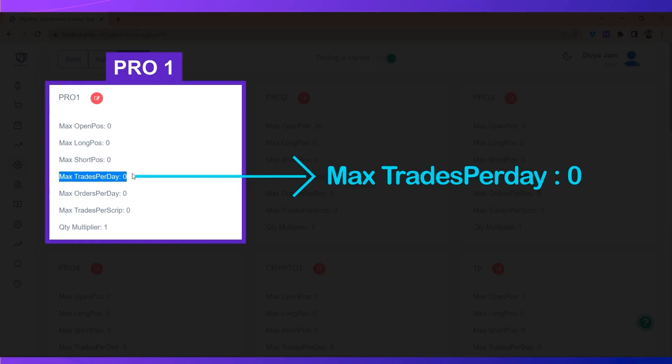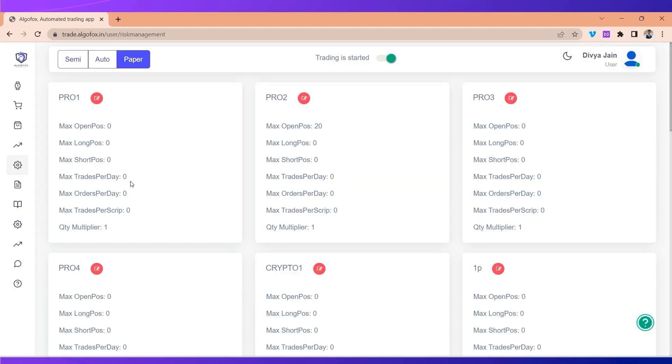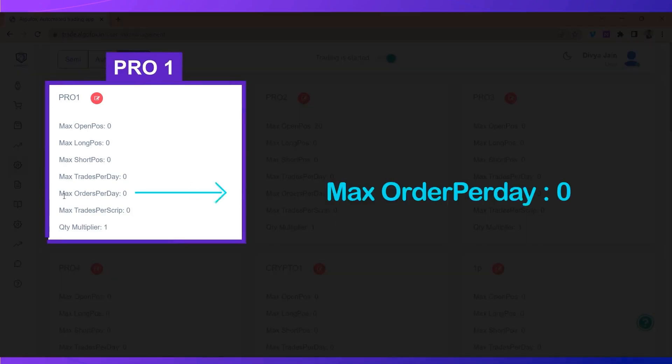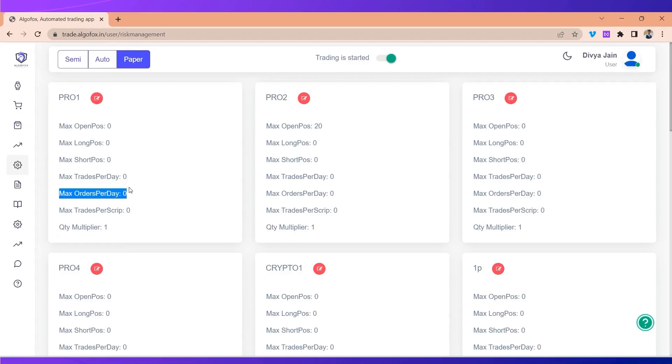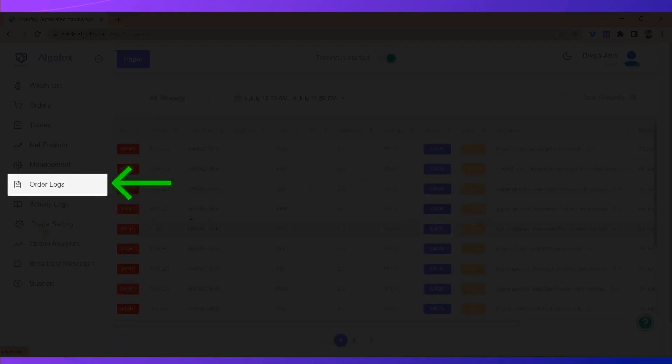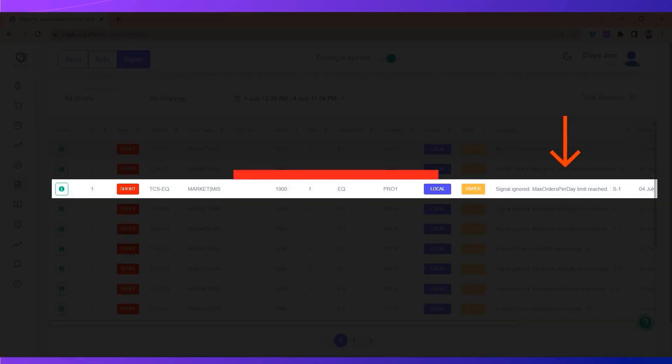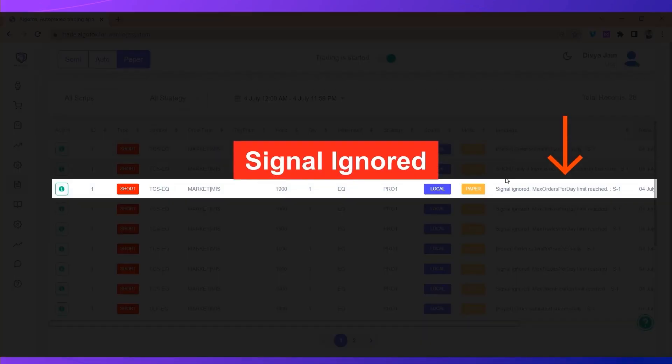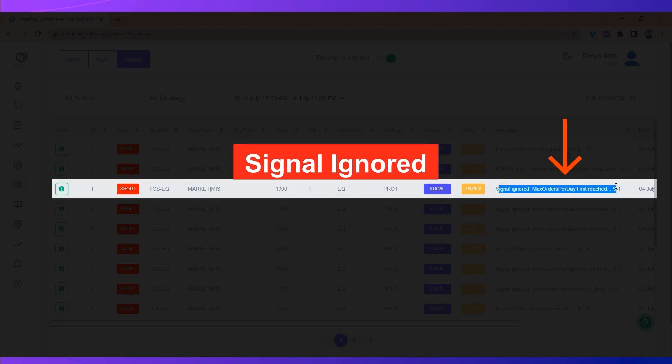If you want to set a limit on the overall number of orders, be it rejected or completed or pending, you will set a limit on max order per day. And when you set that in the order log, you will get signal ignored: max order per day limit reached.